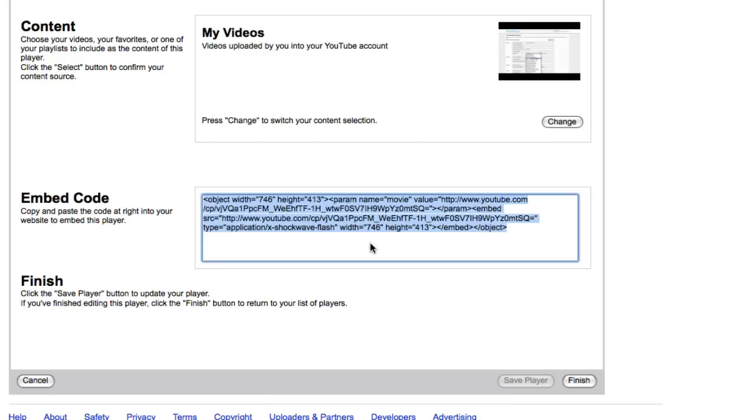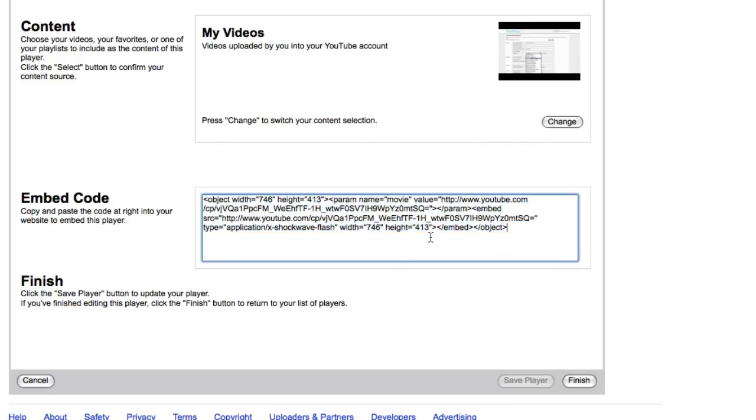But because we're going to be embedding it into Facebook, we have to use Facebook markup language. They also won't allow you to launch a Flash file directly from the page. You have to call it with an image, and this sounds really complicated, but I'm going to walk you through step by step. Not a big deal.